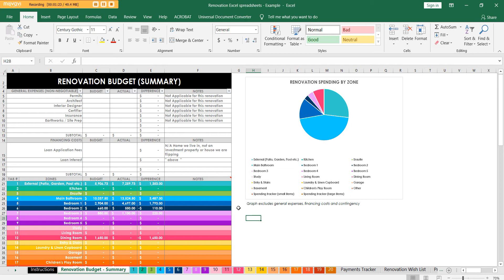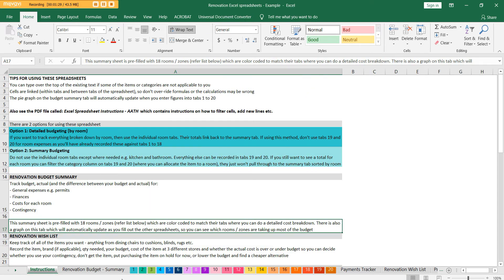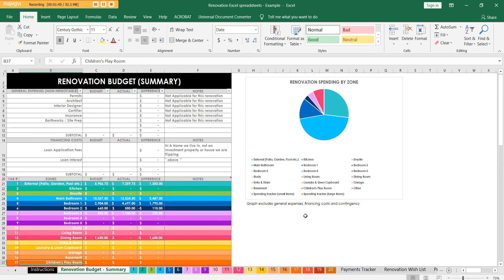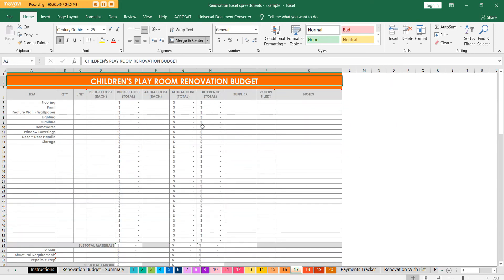It will also work in Numbers for Mac if you have a Mac computer. If you don't want to rewatch this tutorial there is an instructions tab as well. I've done an example in there - you will get this example if you want a copy of these spreadsheets, the link is down below. You also get a fresh clean one where you can put in whatever figures are suitable for you. You can type over all of these labels - if you don't have a children's playroom you could put craft room or whatever you need, and you can change it on the back tab as well.